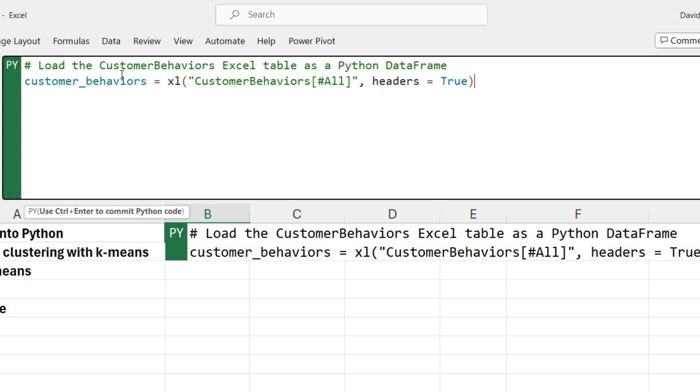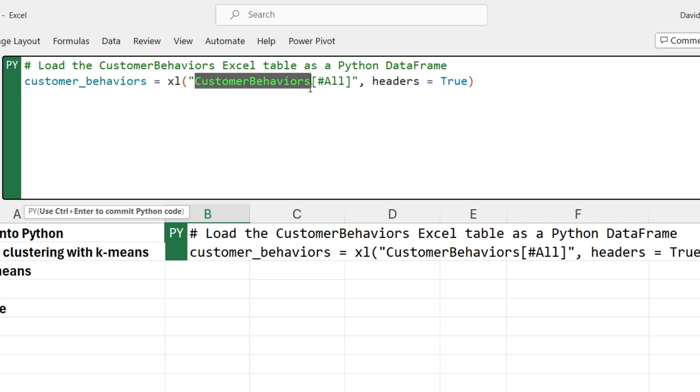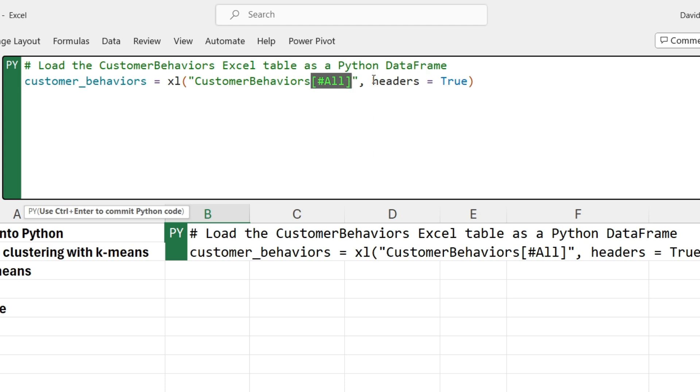And what I can do here is paste in my code. This is code for me to take the data in that table, which has a name called customer behaviors, and load it into Python in Excel. Another brand new function you get with Python in Excel is called Excel. The Excel function is your gateway to pull in data from inside of your Excel workbooks or from power queries to Python in Excel. I'm saying, hey Excel function, go find the customer behaviors table please, and I want all of the columns loaded. And by the way Excel, there's headers in my table so headers equals true.